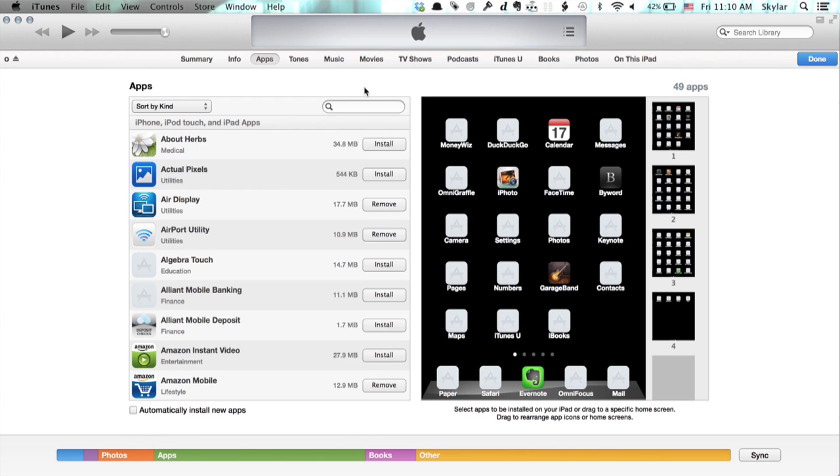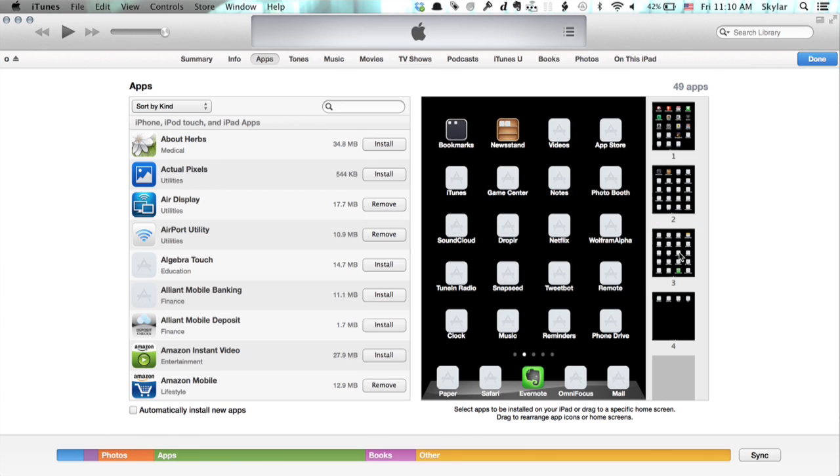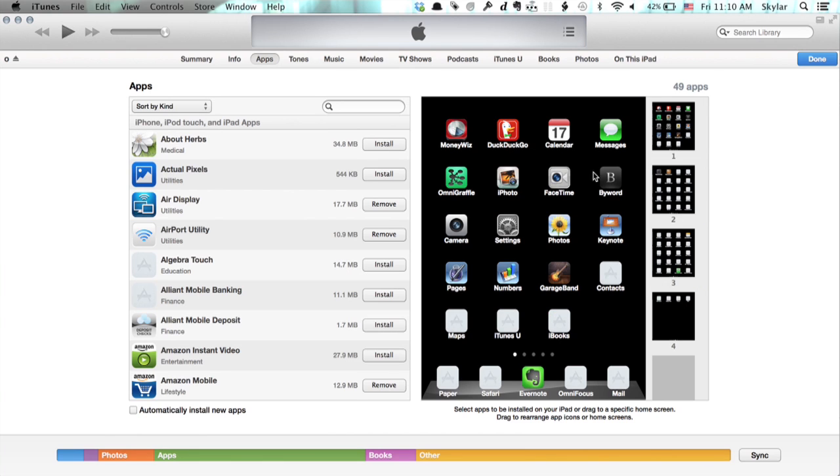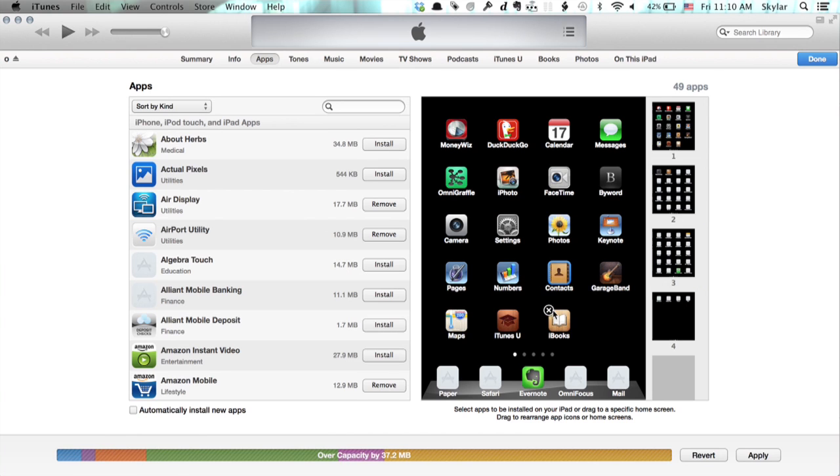Select apps, and this window shows me a preview of everything that I've got installed on my iPad and how it's all organized. In here I could actually drag things around, rearrange, create folders, etc.